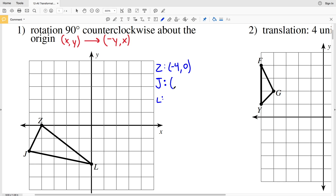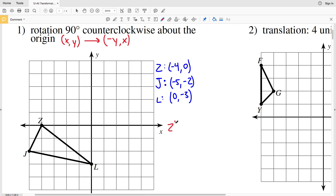Point J is at -5 in the x-direction and -2 in the y-direction, and lastly L sits on the y-axis, so it's 0 in the x-direction and -3 in the y-direction. Now we're going to be calculating Z prime, J prime, and L prime. We're going to be switching x and y, but the y is going to be negative.